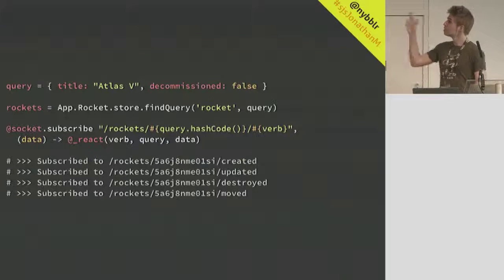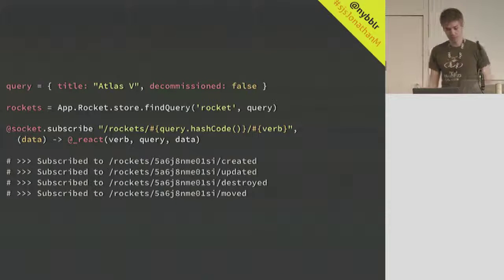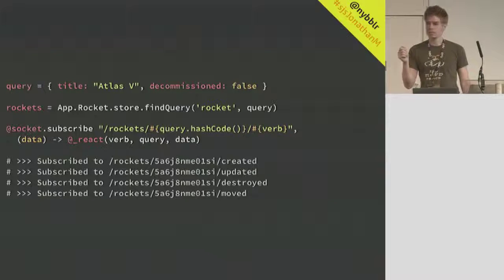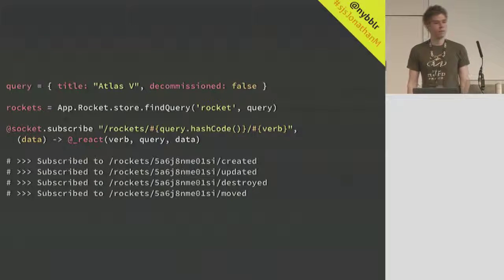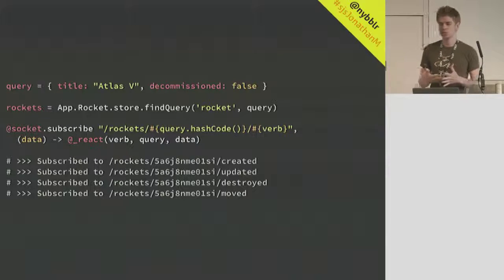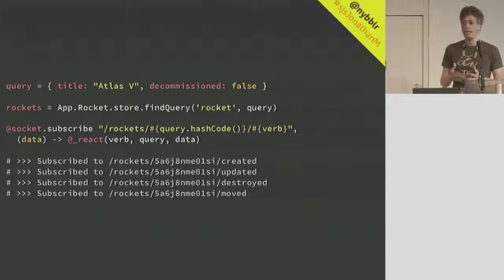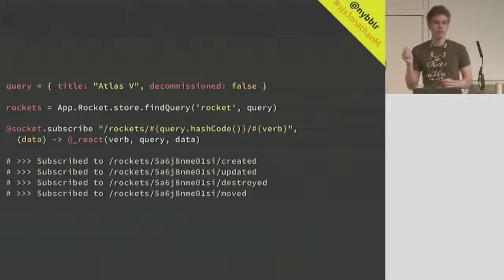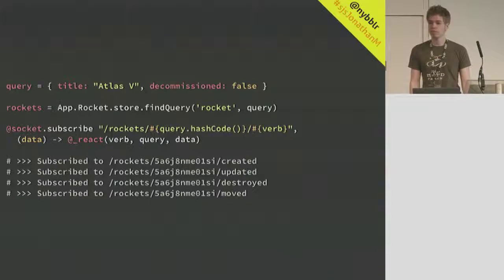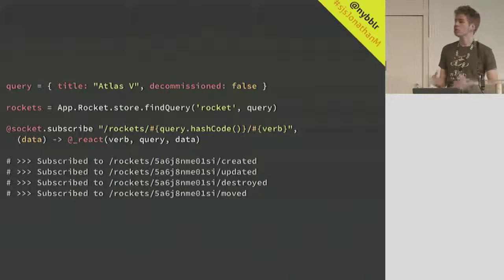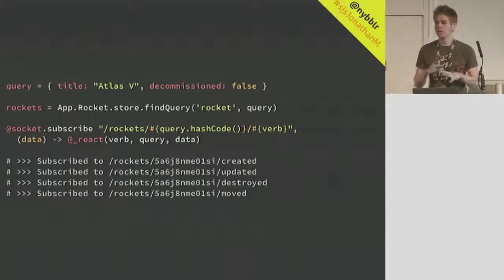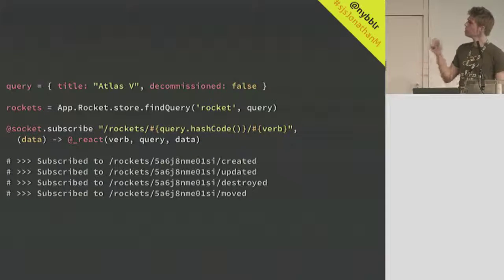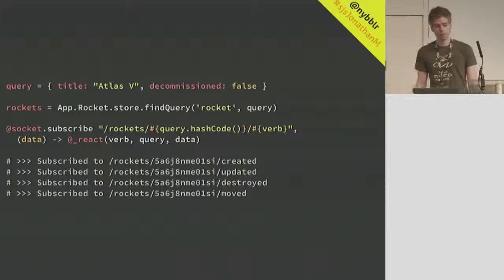We want to use whatever our two-way communication medium is. In this case, I've just called it socket. The pseudocode here is meant to work with Faye, but it's just as easy to use regular WebSockets or Socket.io. And we want to subscribe to that query's unique channel and listen to the different verbs or lifecycle events that could happen to any resources in that query. And whenever something does happen, then we call this magical function called React, which is not implemented, by the way. We call it, and it will look at the rockets list that we have up there and automatically inject, remove, or make any changes to that list. Now, thanks to Ember's data binding, if we're using that rockets list anywhere in our code base, it'll just automatically update.